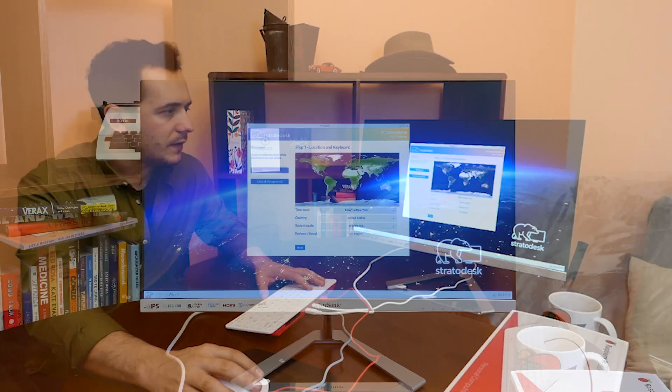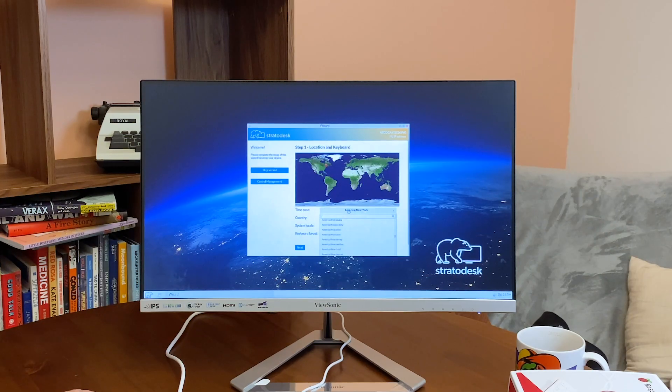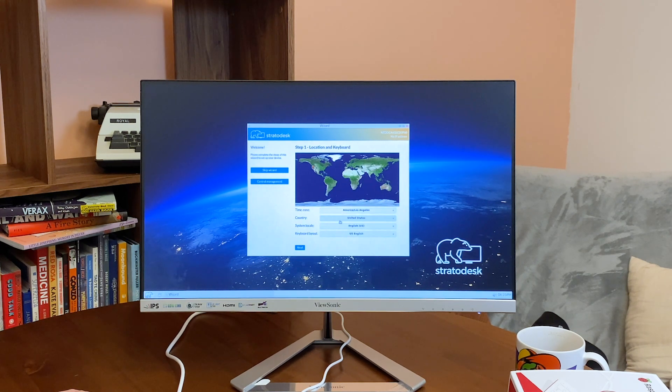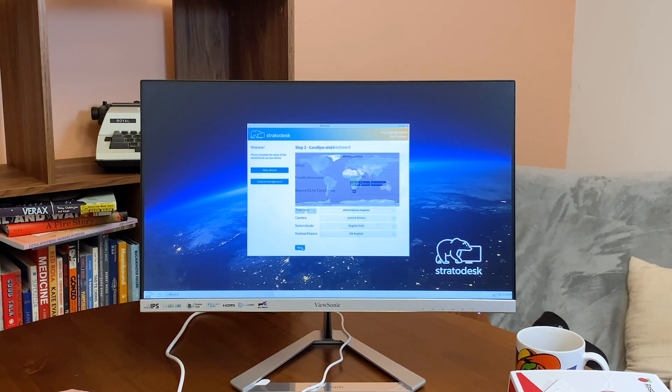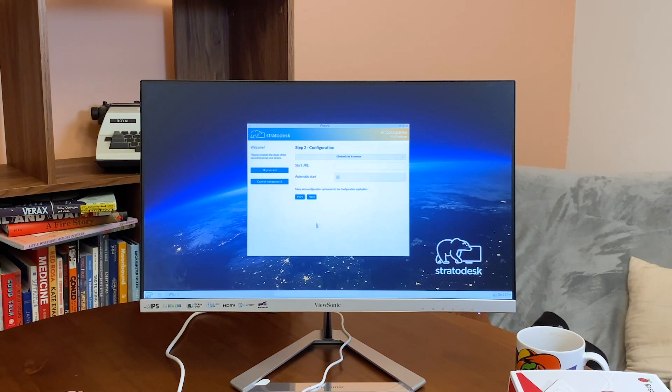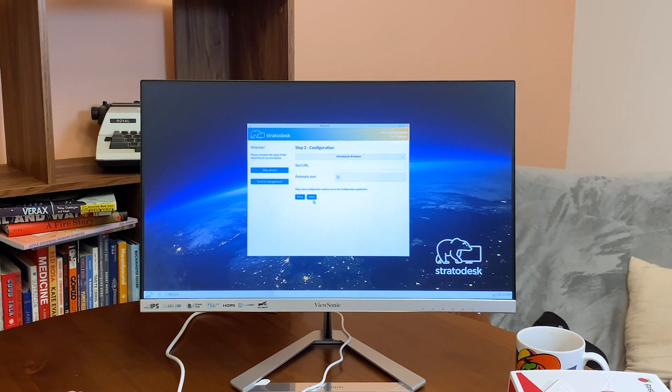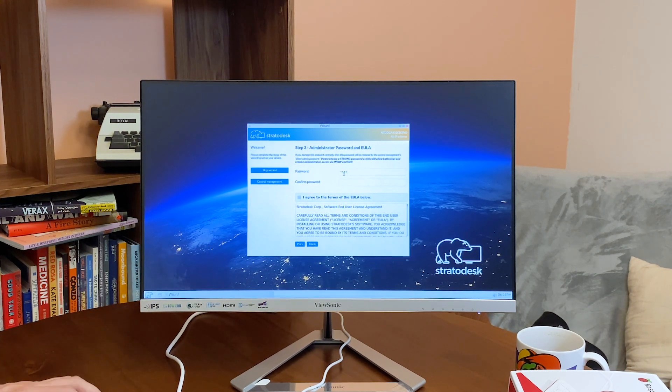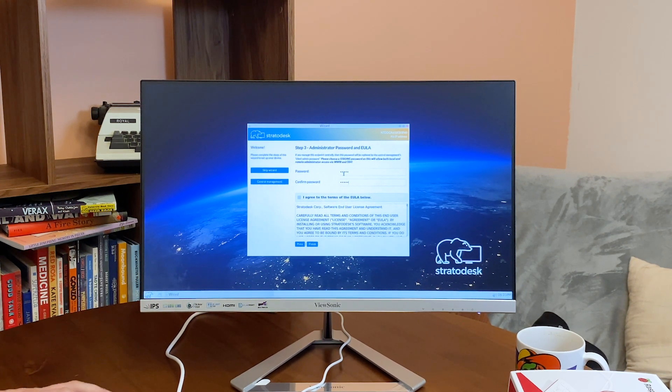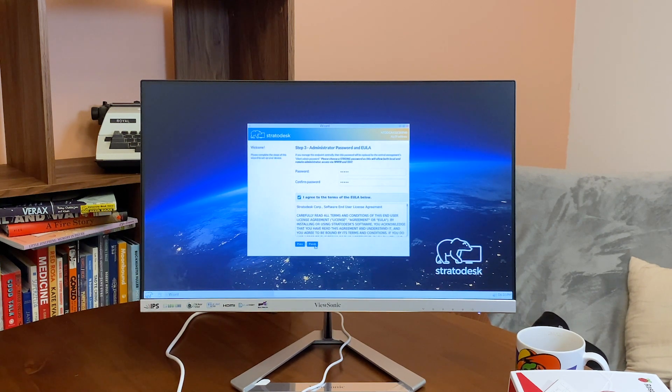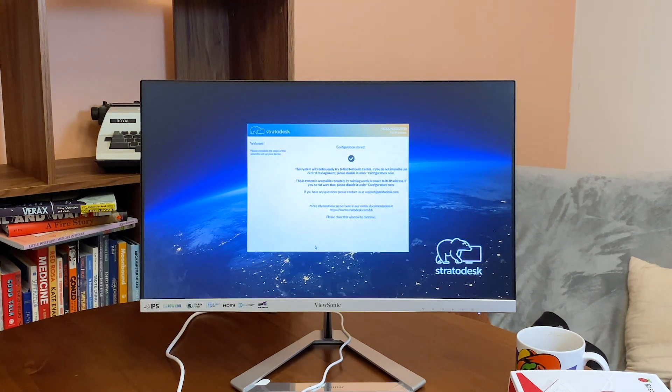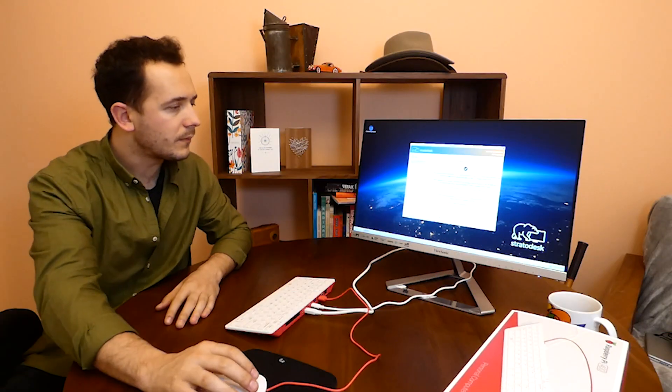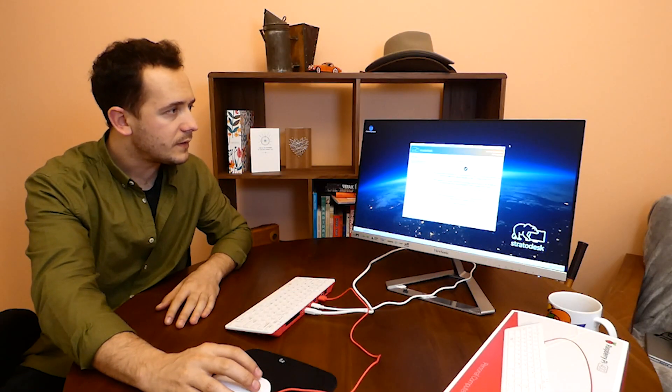Let's go ahead and finish this one time setup. I am going to choose my time zone, change the connection to Chromium here just for the demonstration. We are going to set a password. We read the terms and finish the one time setup. This is ready.